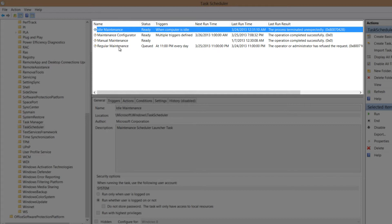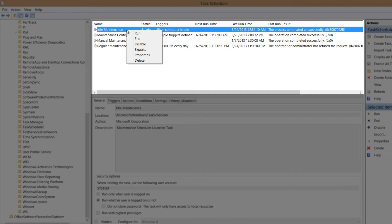And we're going to left click on the idle maintenance. And the idle maintenance is dealing with the maintenance running when you're not using your computer. So let's go ahead and right click on that. And we're going to select disable.